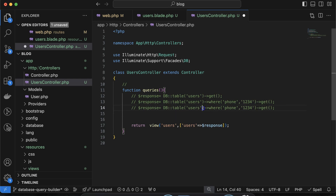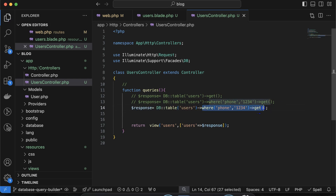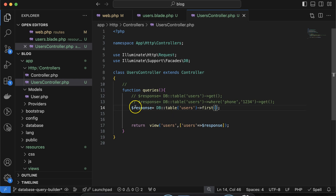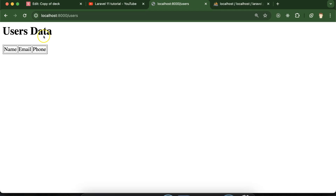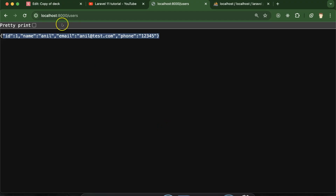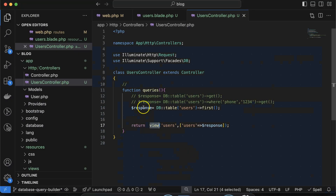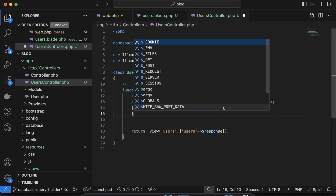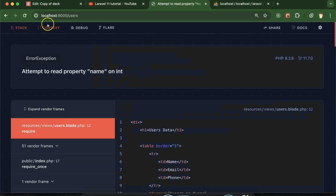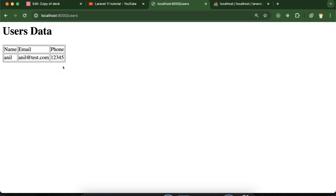If you want to get only the first row, you can use 'first()' instead of 'get()'. This will return a single object, not an array. So to display it in the view it won't work directly because it's a single object. To make it work, you can wrap it in an array: 'response = array(response)'. Now it will work correctly in the foreach loop.